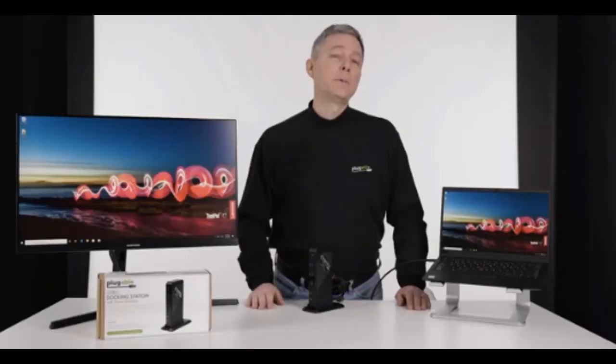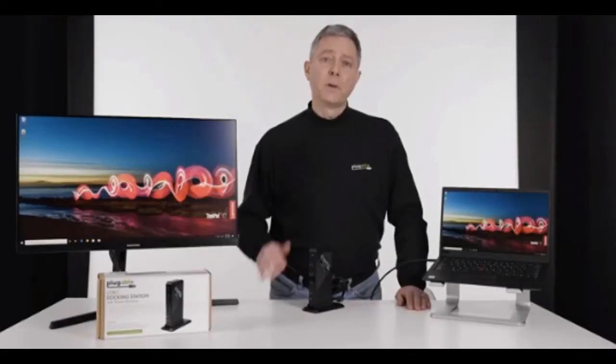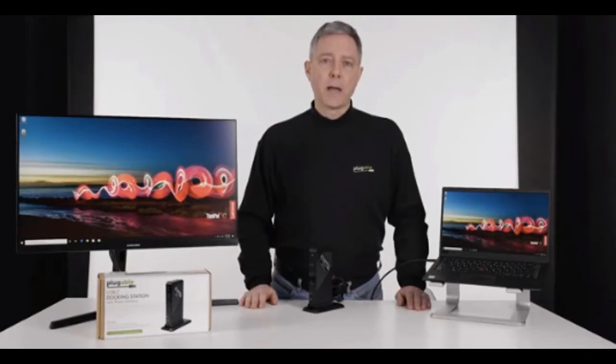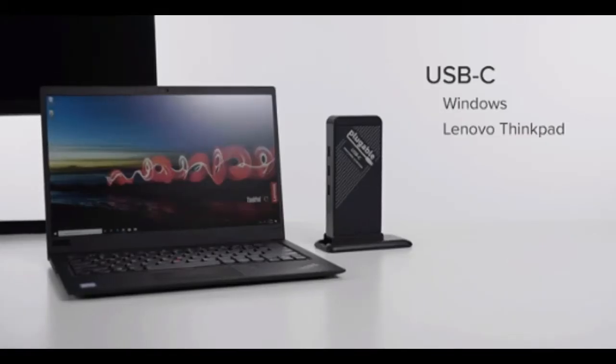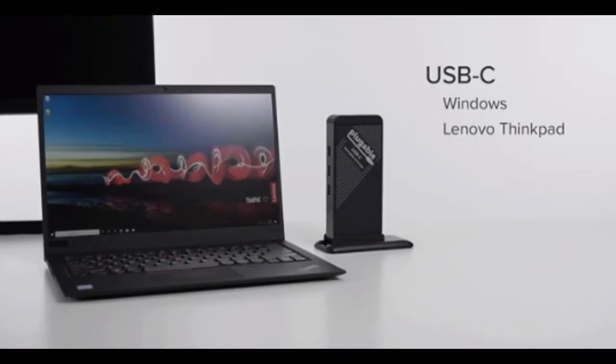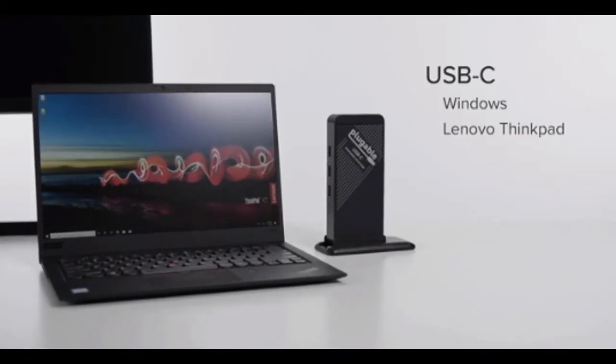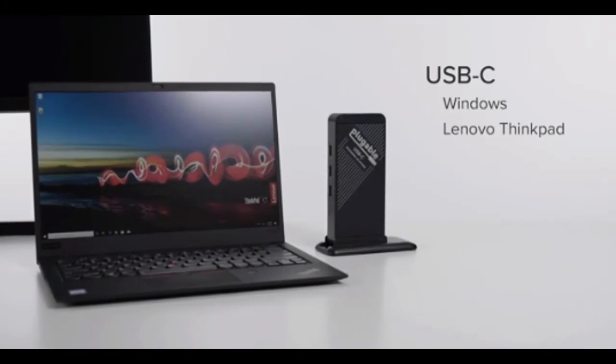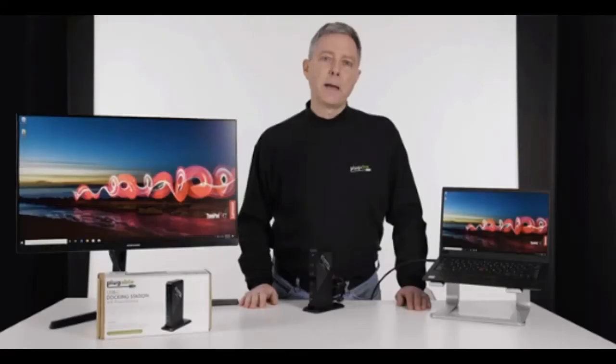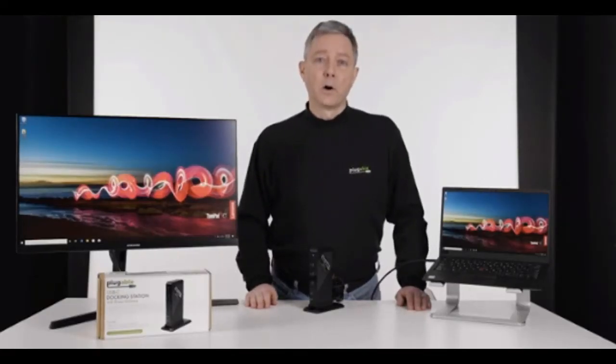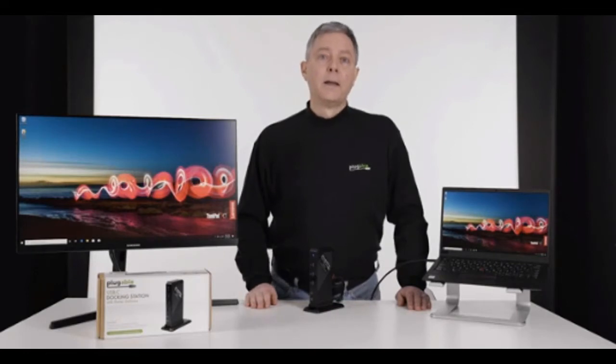So what laptops is the pluggable USB-C docking station compatible with? Well, here you see a Lenovo ThinkPad, and the extra display is working. It's charging the ThinkPad, and all of the devices that I would connect from the dock are working.